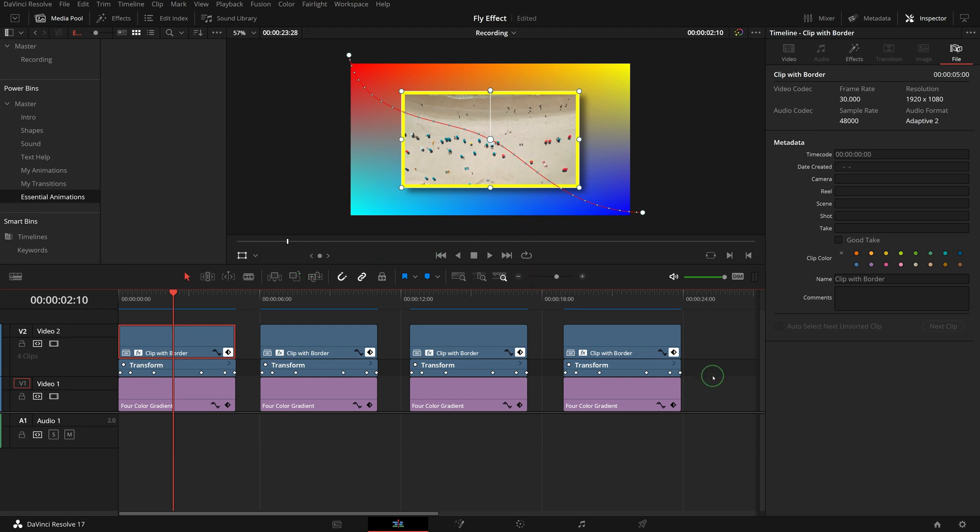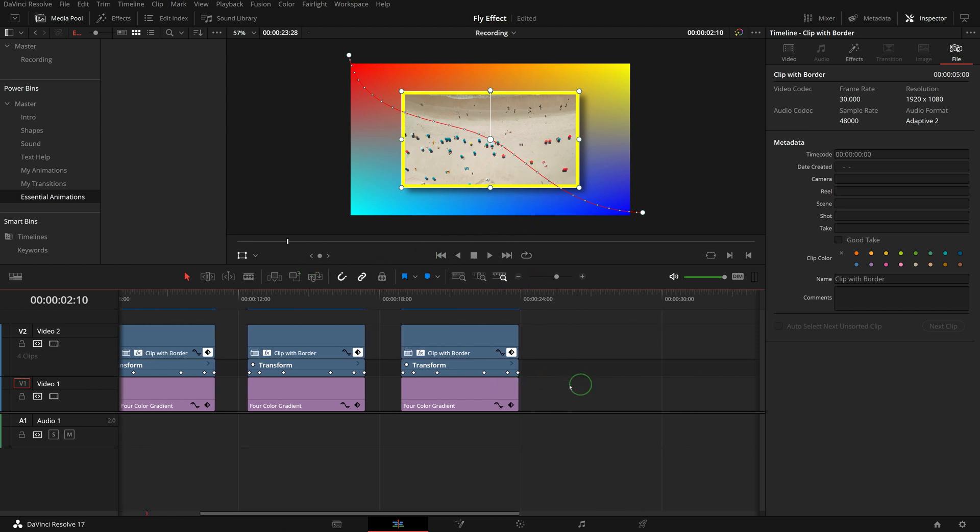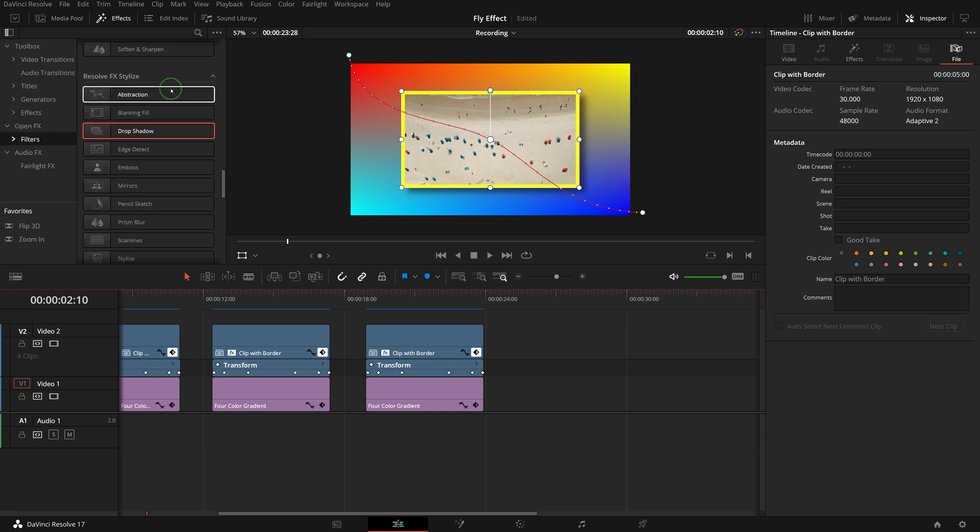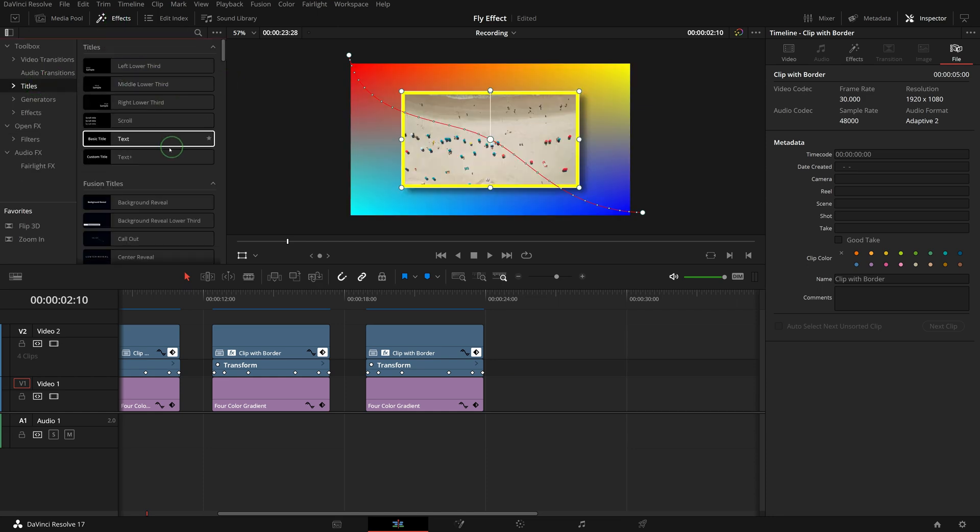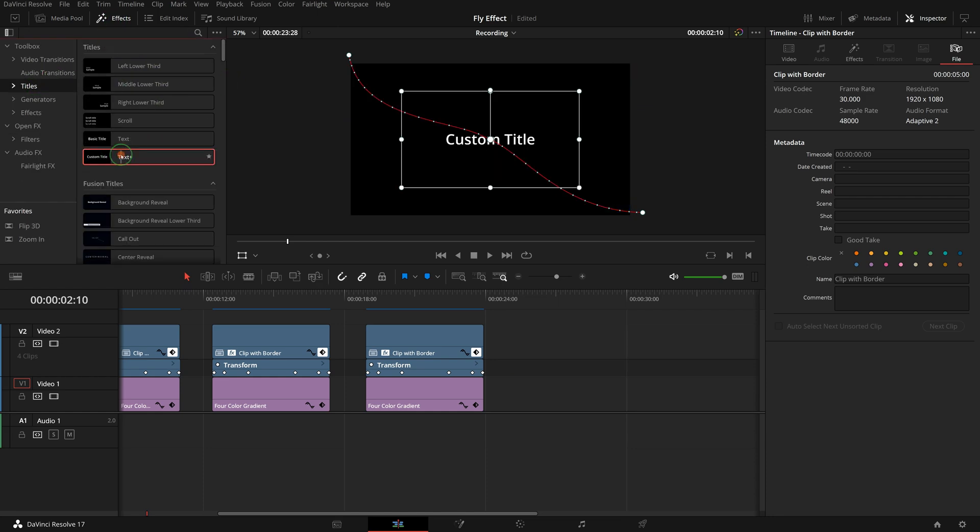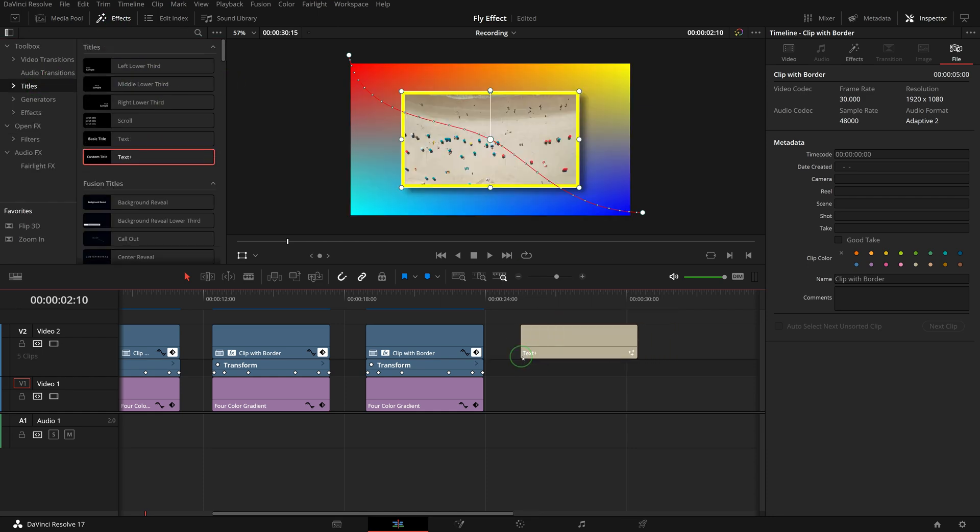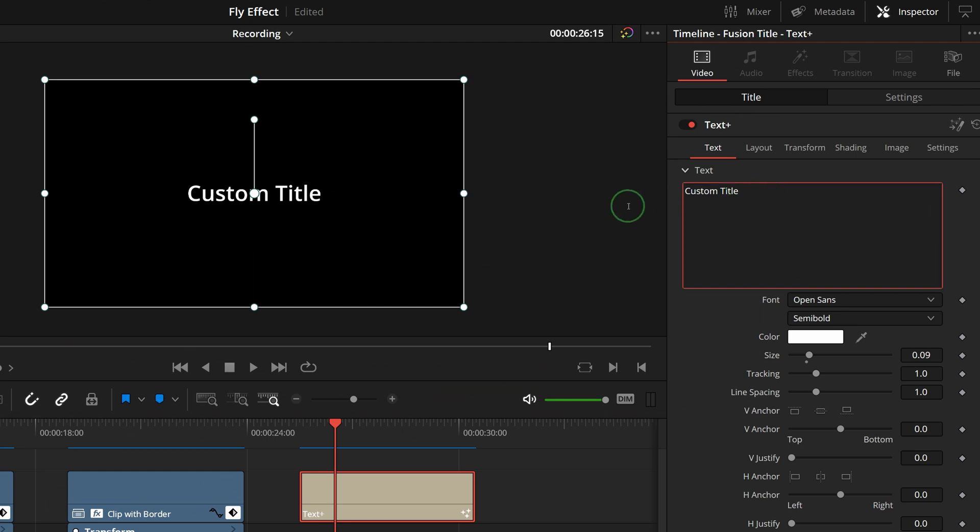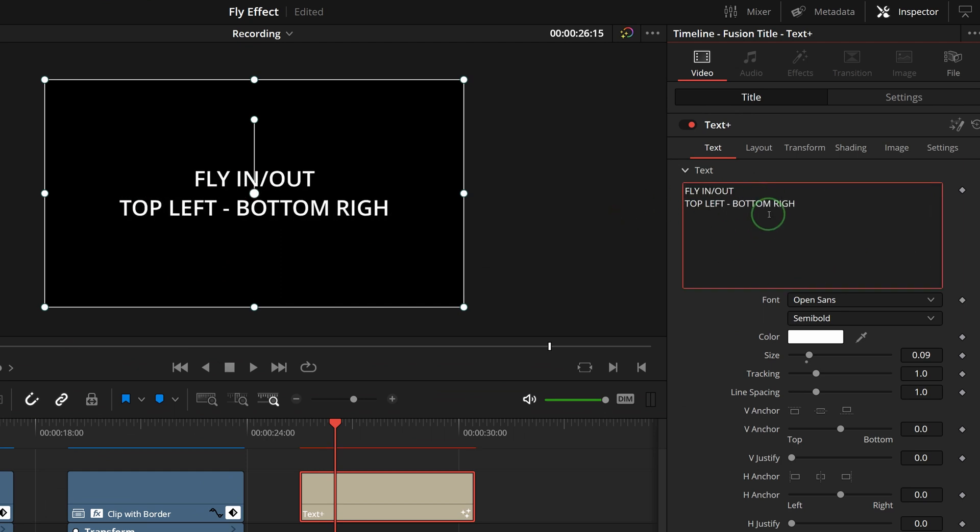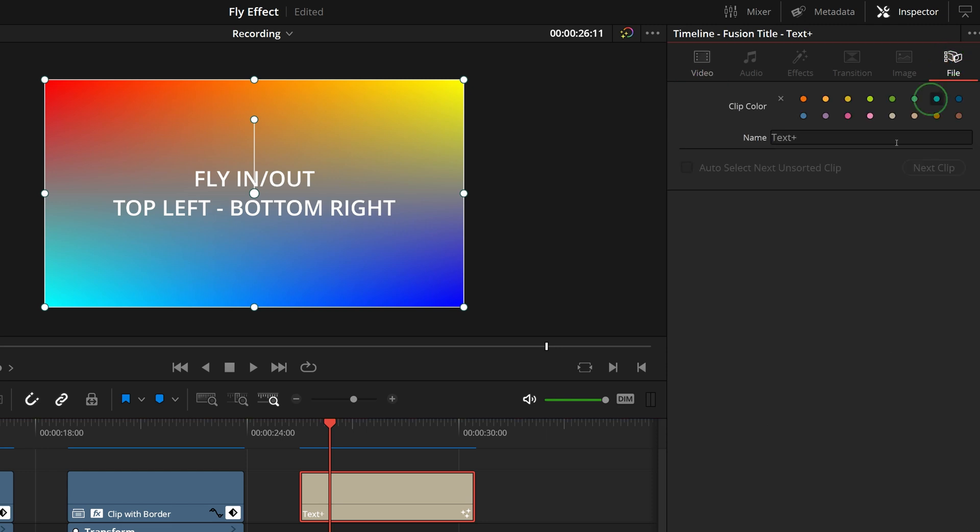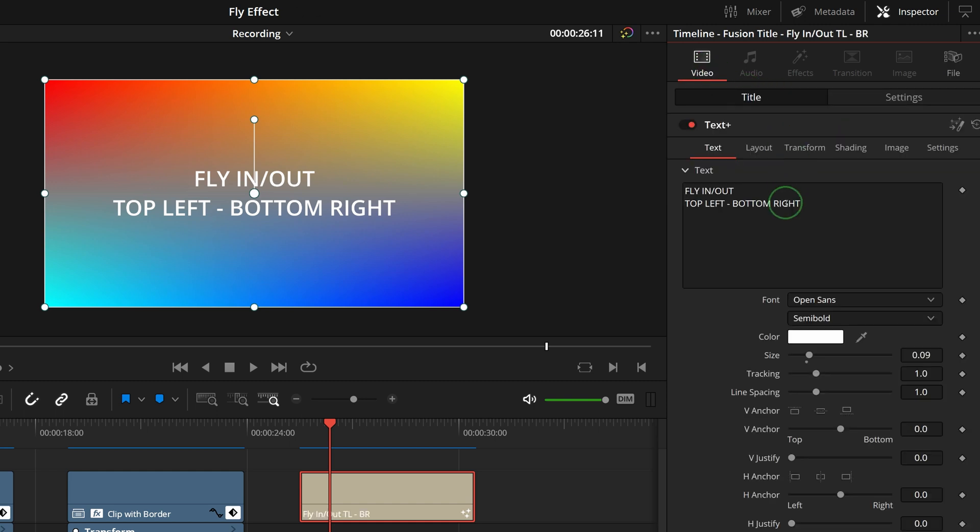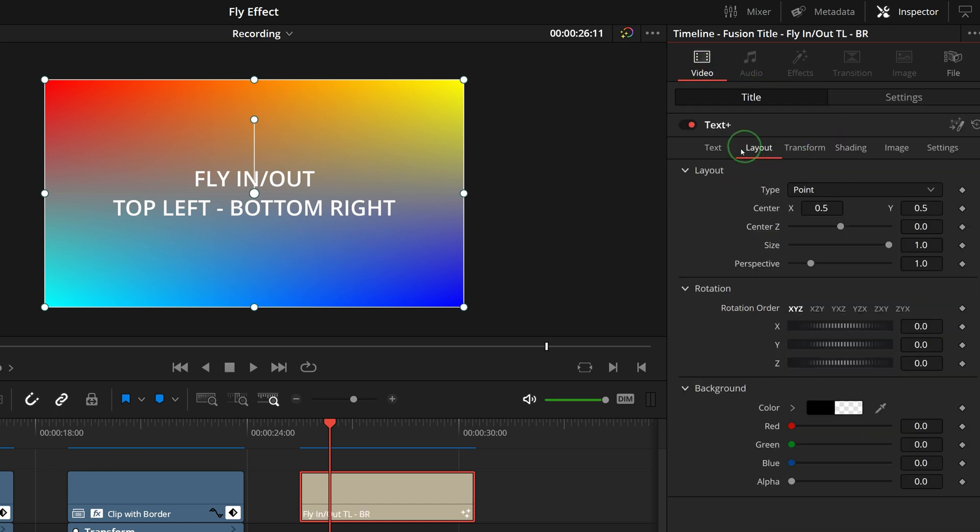To address this issue, add a text plus title to the timeline. Enter the animation type and direction as the text. Go to the file tab, enter a name for clip, for example flying out, top left, bottom right. Enable the background of text plus clip so it's easier to review the animation effects.